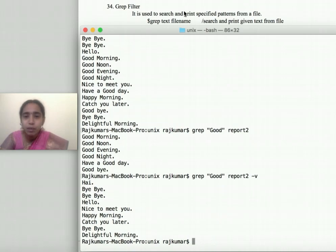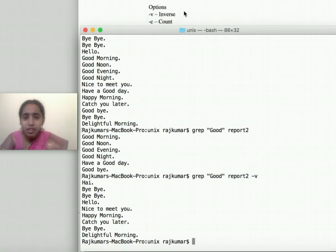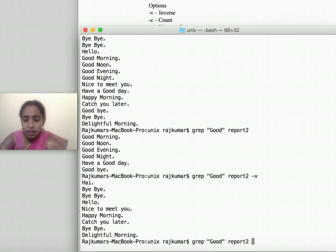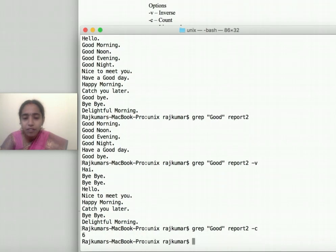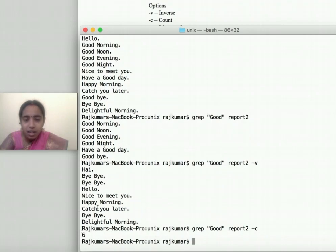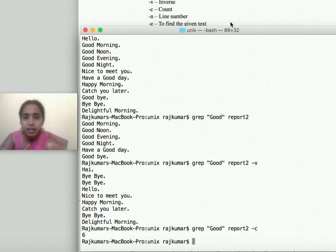Using 'grep' with the option '-c' gives you the count of occurrences. For the word 'good', I have six occurrences — 1, 2, 3, 4, 5, 6 — and it is displayed correctly as six.